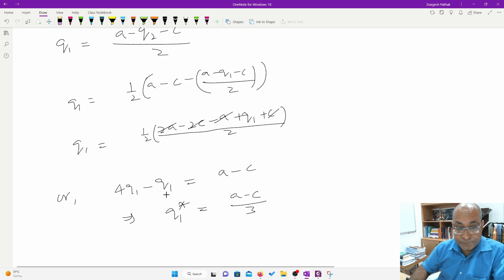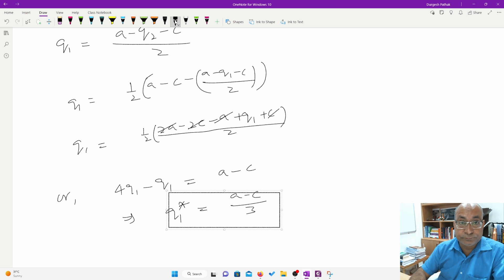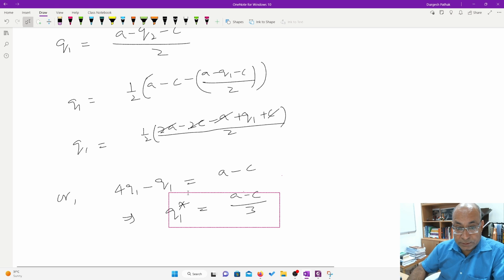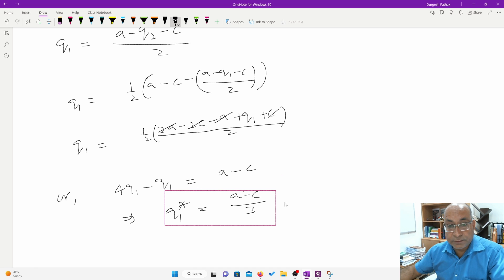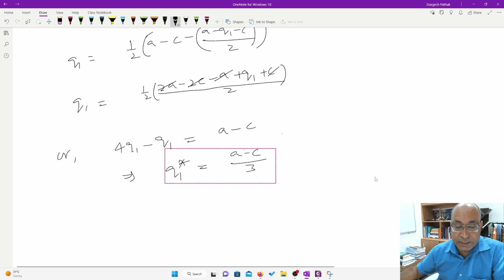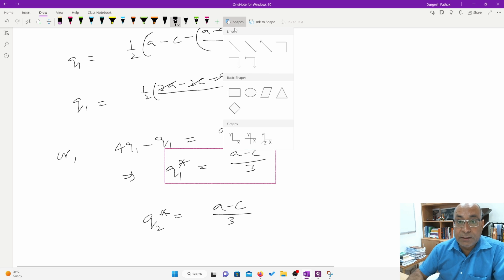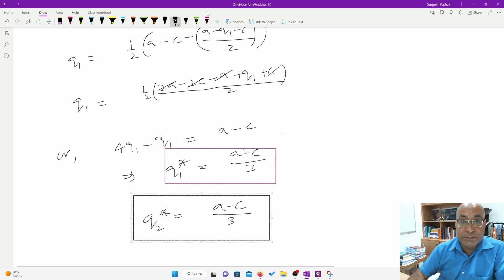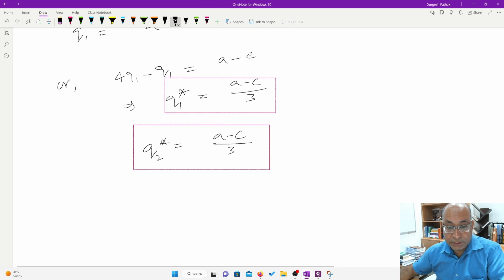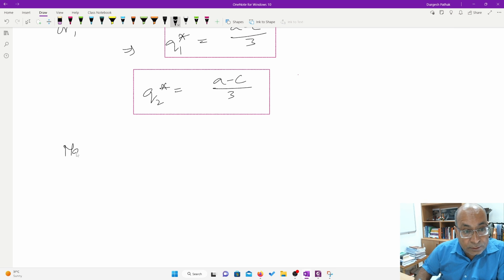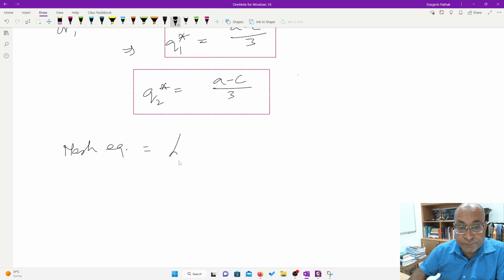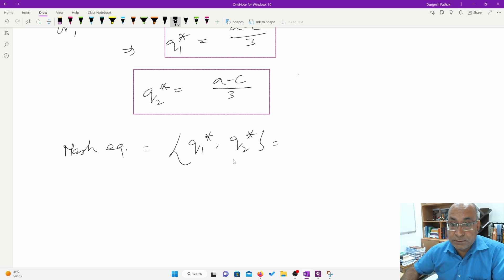This final value has no mention of q2, confirming it is the equilibrium quantity. Similarly, solving for q2 gives q2* = (a minus c) divided by 3. Both firms produce the same quantity. Therefore, the Nash equilibrium is: (q1*, q2*) = ((a minus c)/3, (a minus c)/3). This is the Nash equilibrium of the Cournot game.